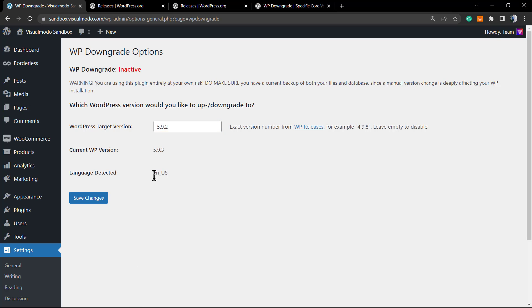The language detected - this language is the one set on WordPress settings. We do have a video on our Visual Mod YouTube channel explaining how to change our WordPress language after installation, because while installation is really easy you can select an option. And I recommend that you review this. But let's go to Save Changes.